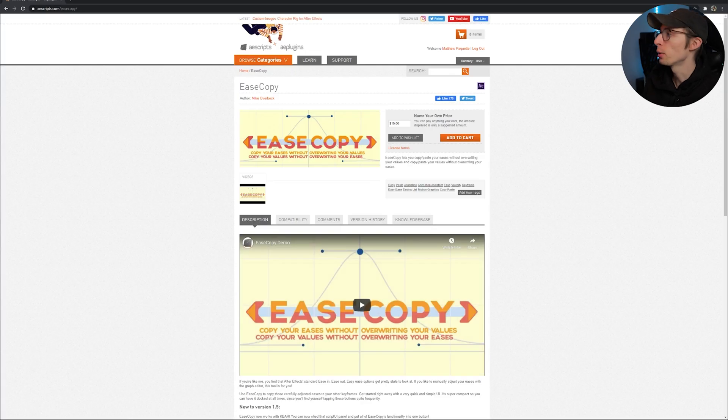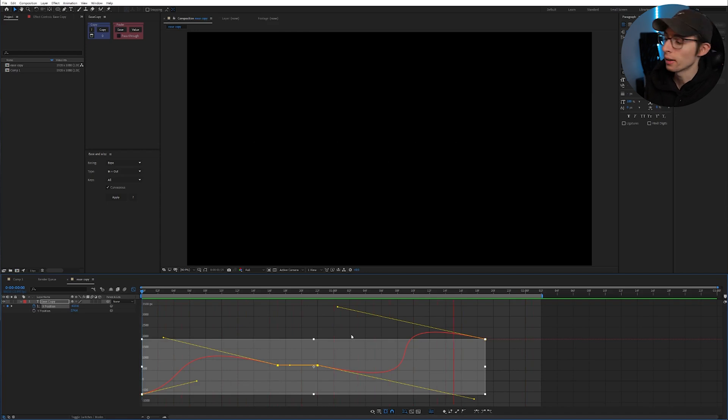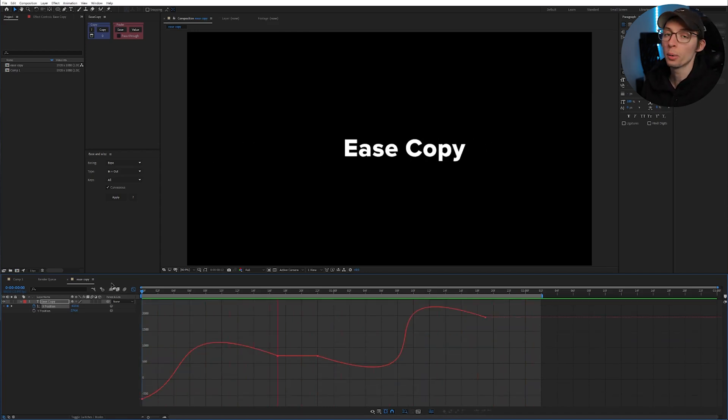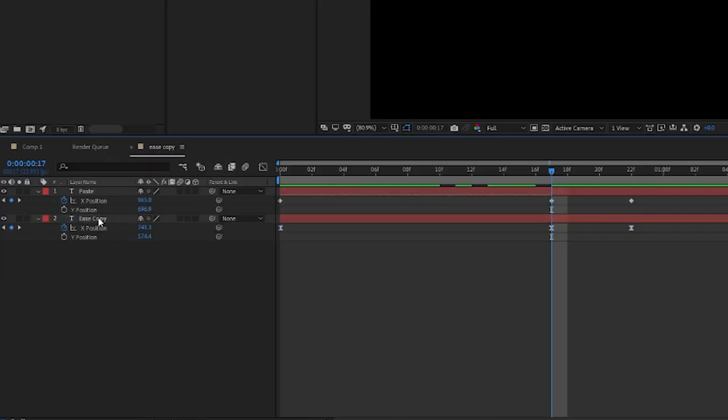the next plugin I use all the time is Ease Copy. Let's say you created a very specific Ease animation in the graph editor and you wanted to apply that exact same Ease to another layer.